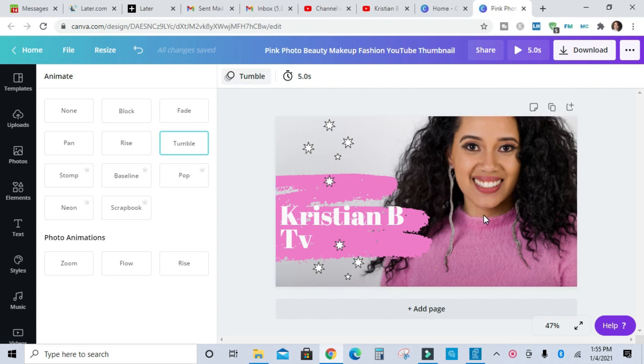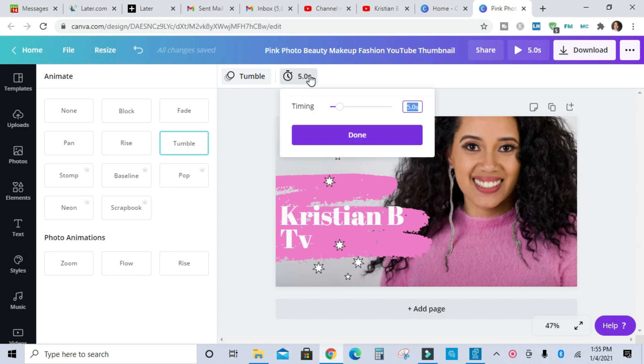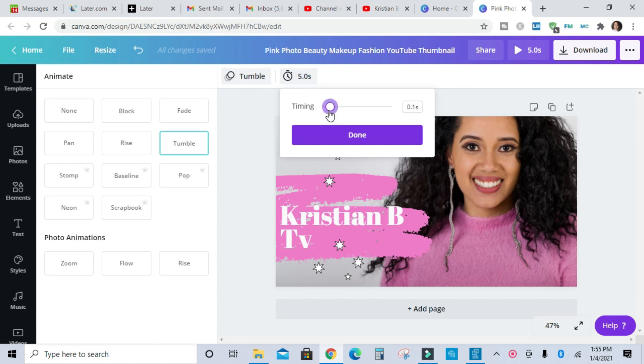Once you've decided on the effect or the animation that you want to add to your picture, you can adjust how long you want your intro video to be. Right now the default is five seconds. So you can click on this little clock next to the name of the animation and you can make it less than five seconds or up to 30 seconds long.